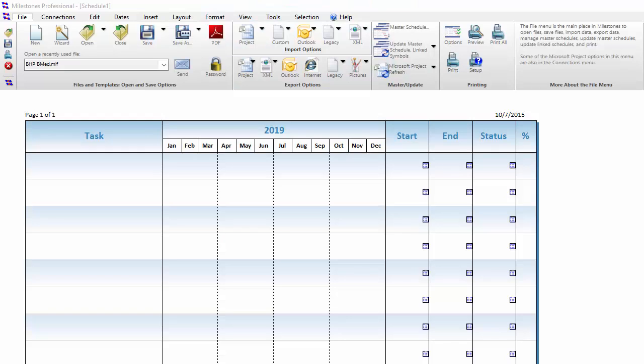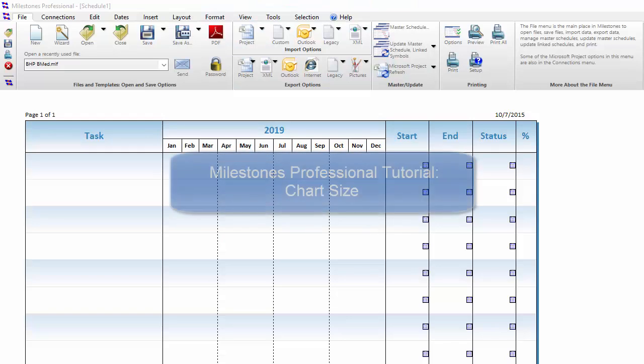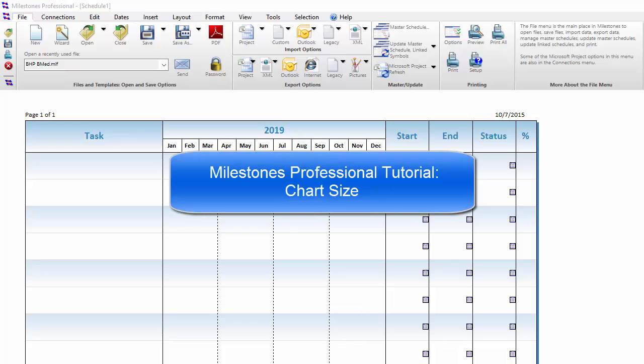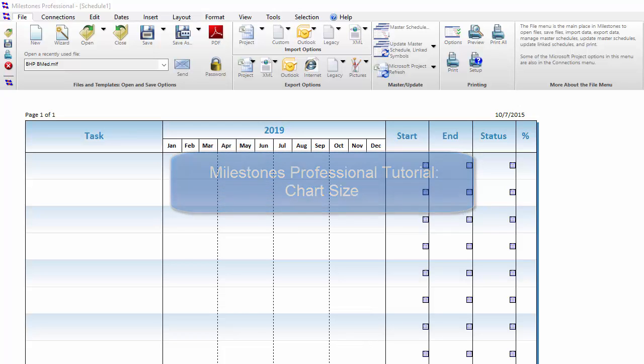Welcome to this tutorial video from Kirasa Software about Milestones Professional. This tutorial covers the size of your Milestones Professional schedule.